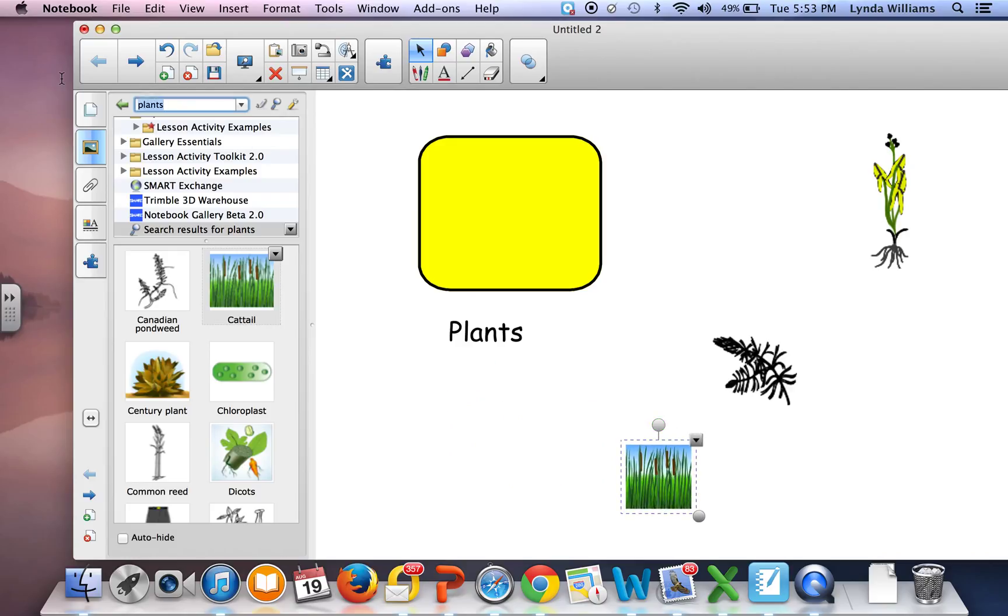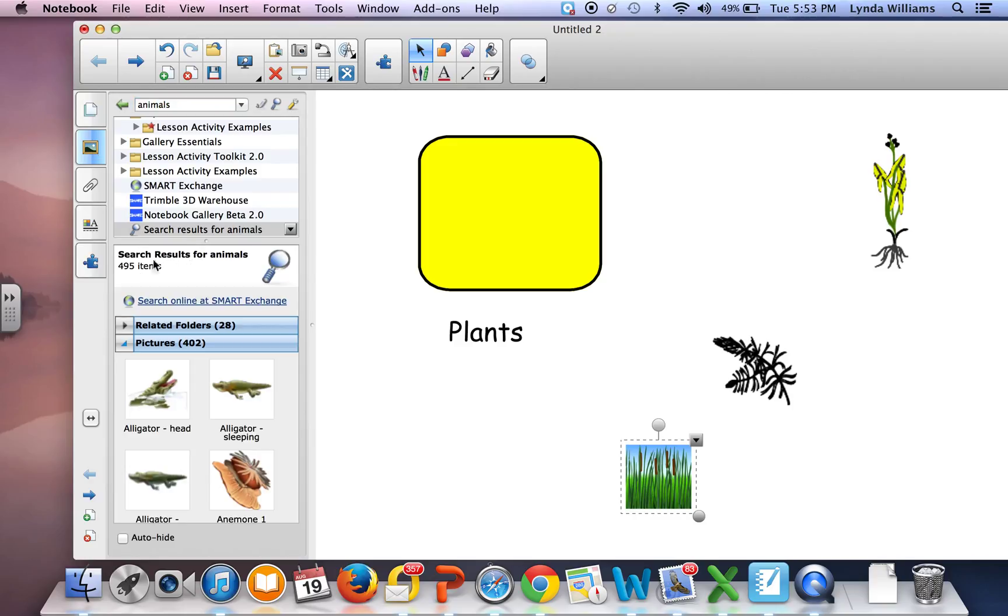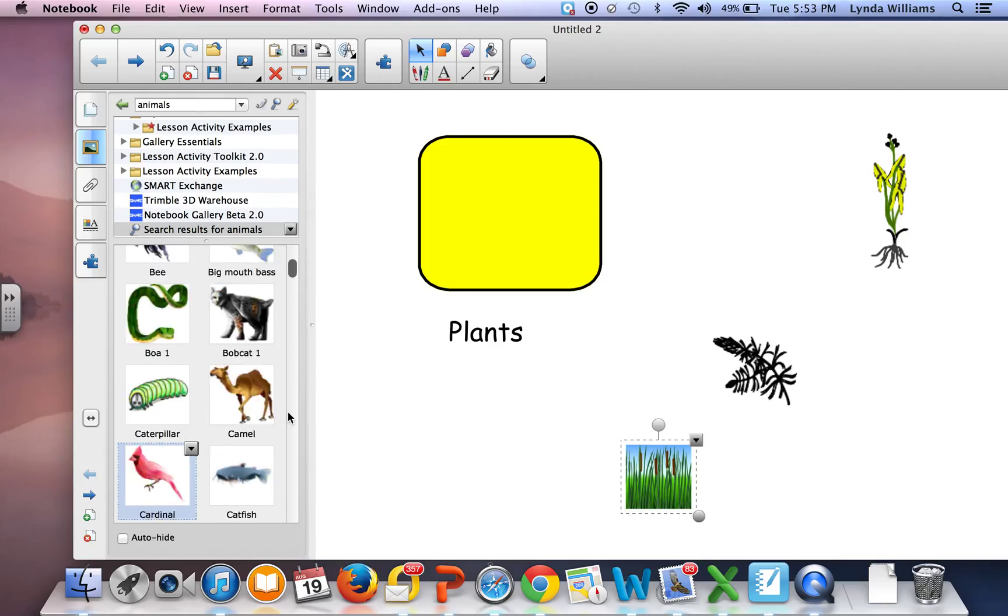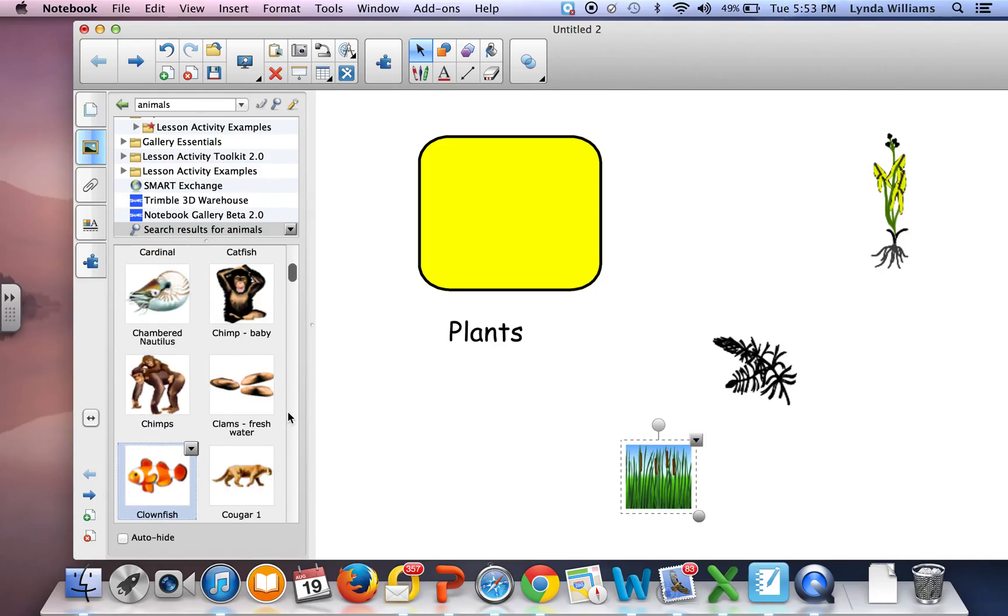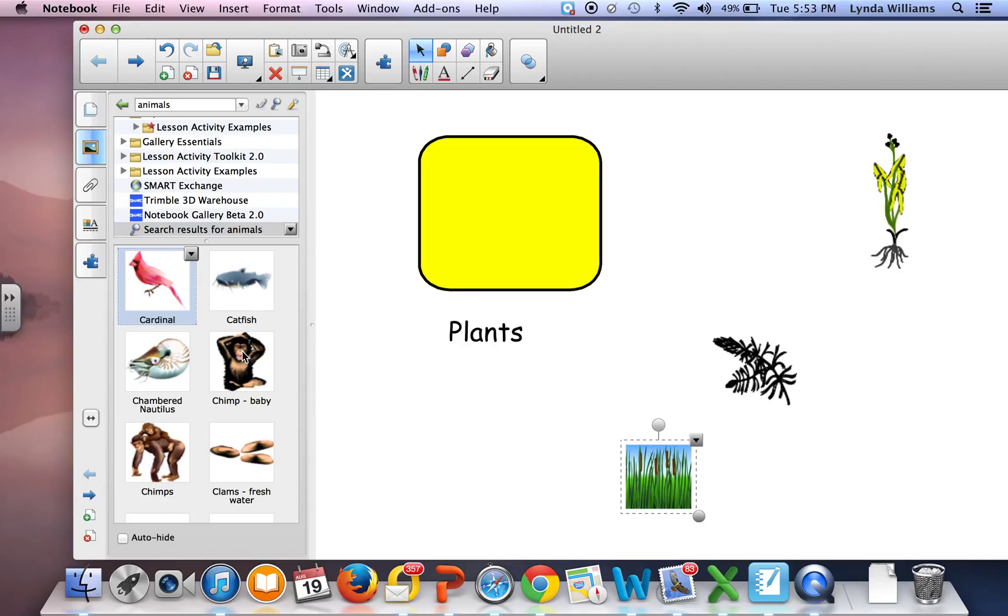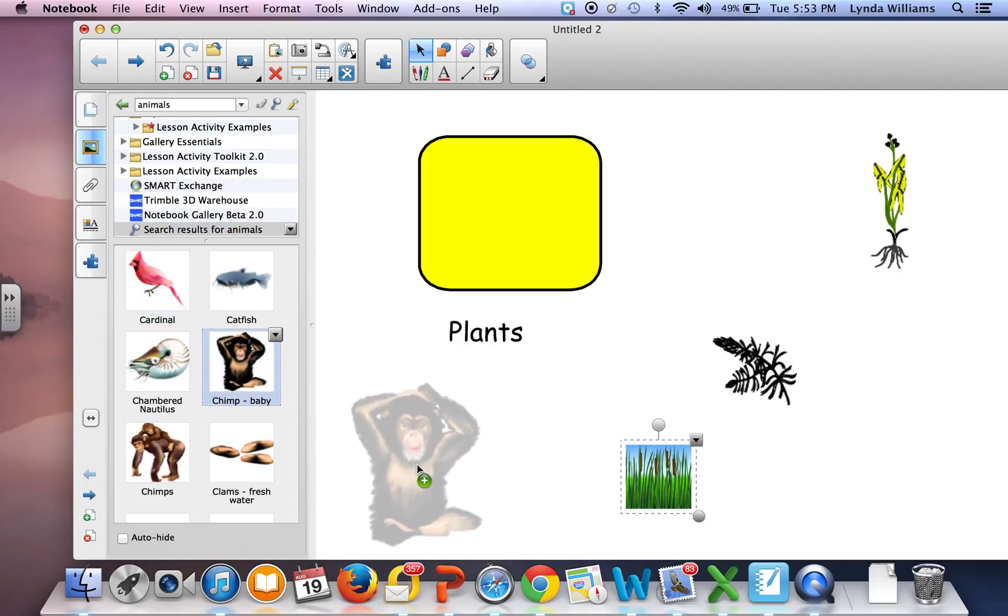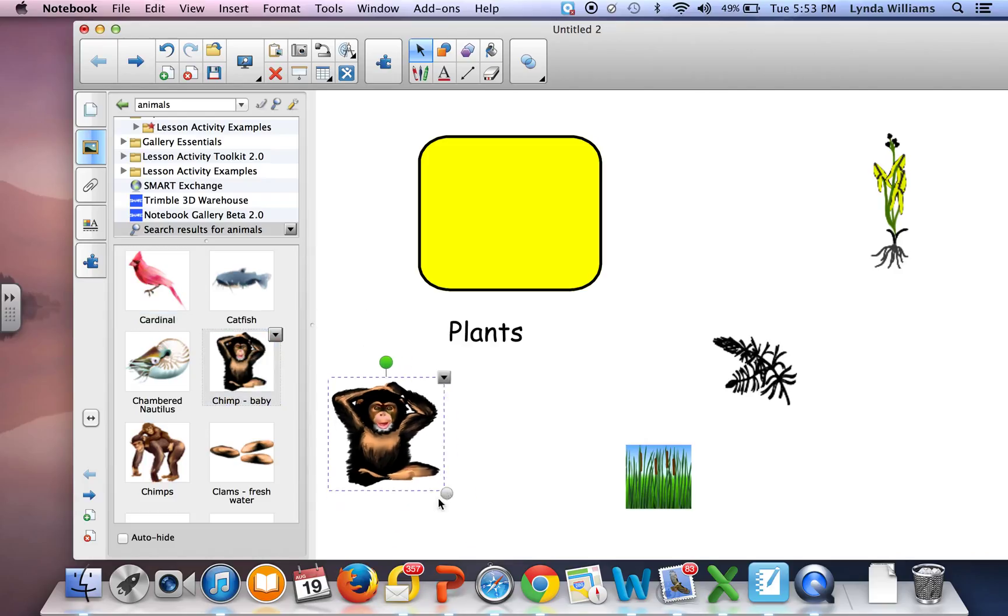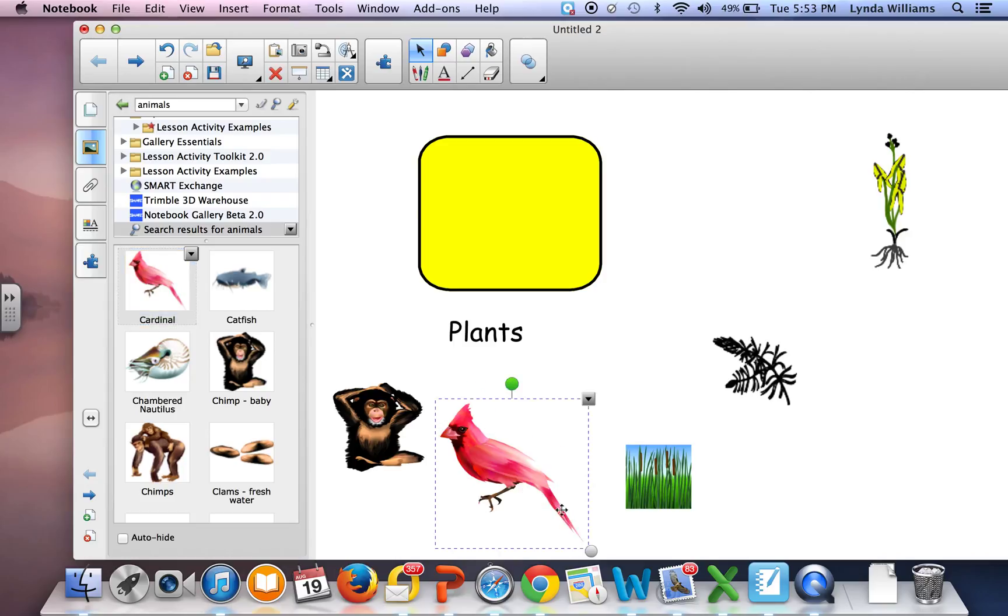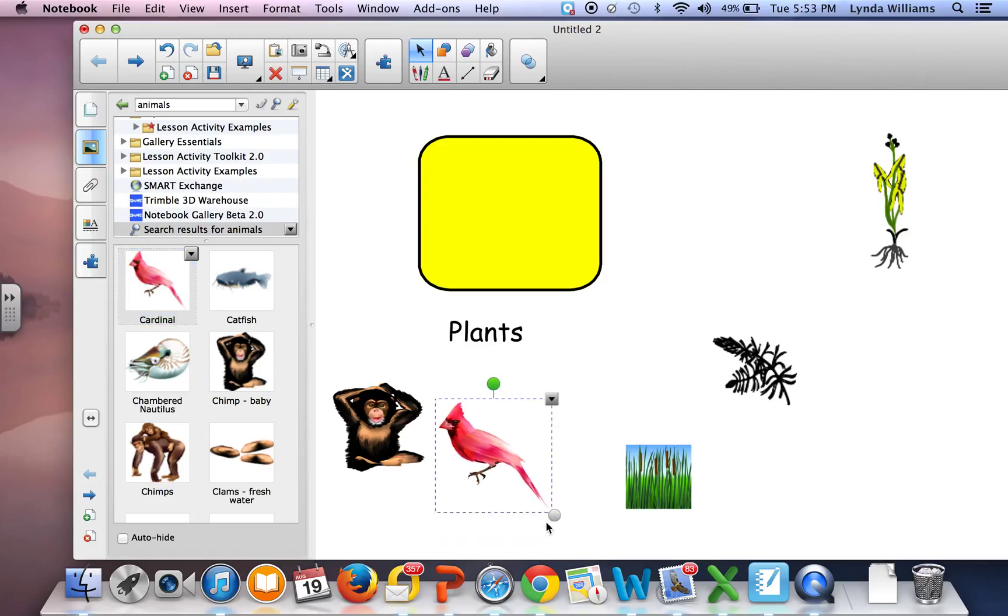I also want some non-plant items that will not be accepted. I'm going to choose the chimpanzee and make it smaller, then choose the cardinal and make it smaller.